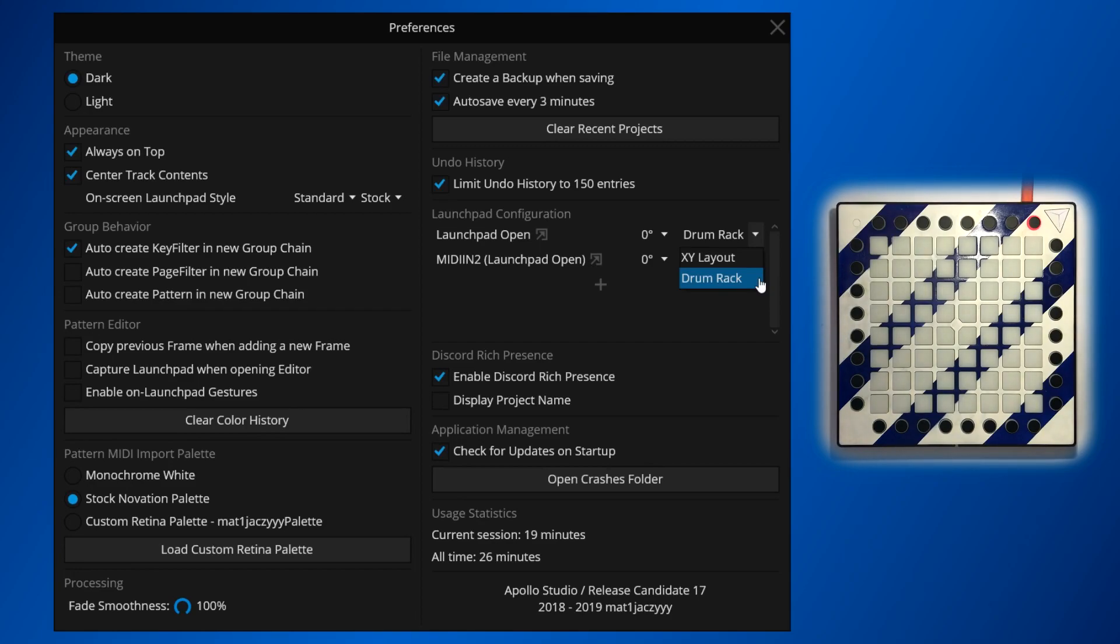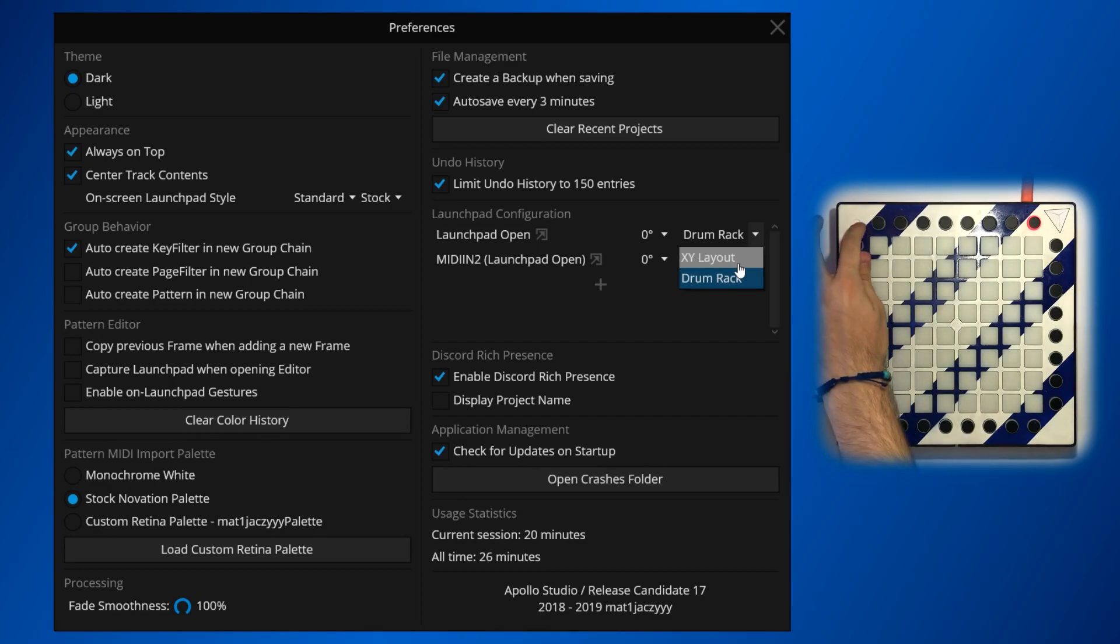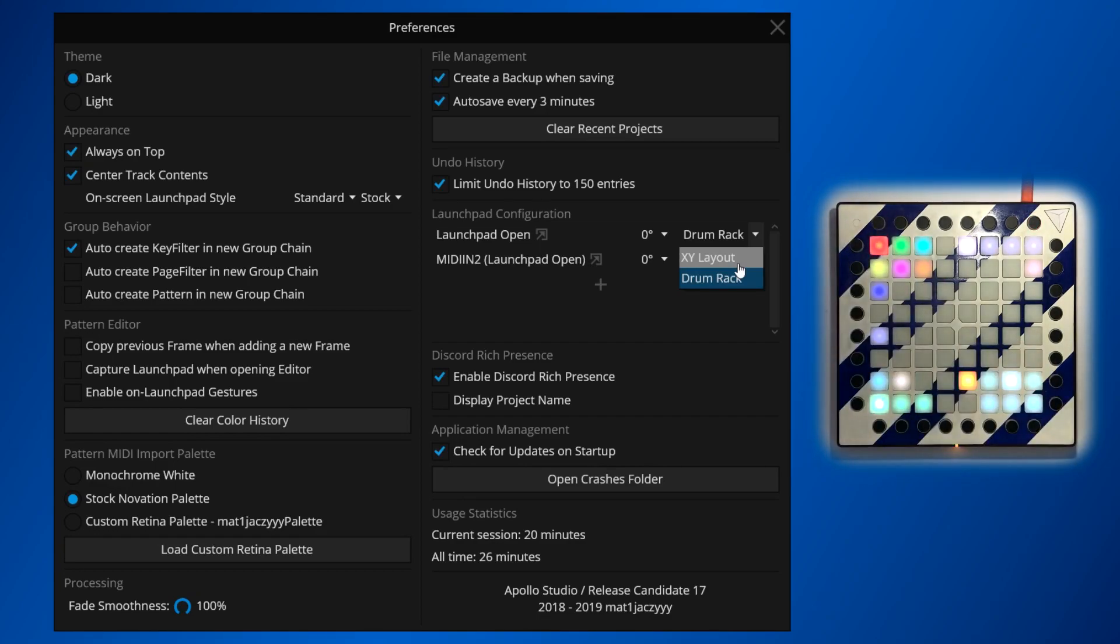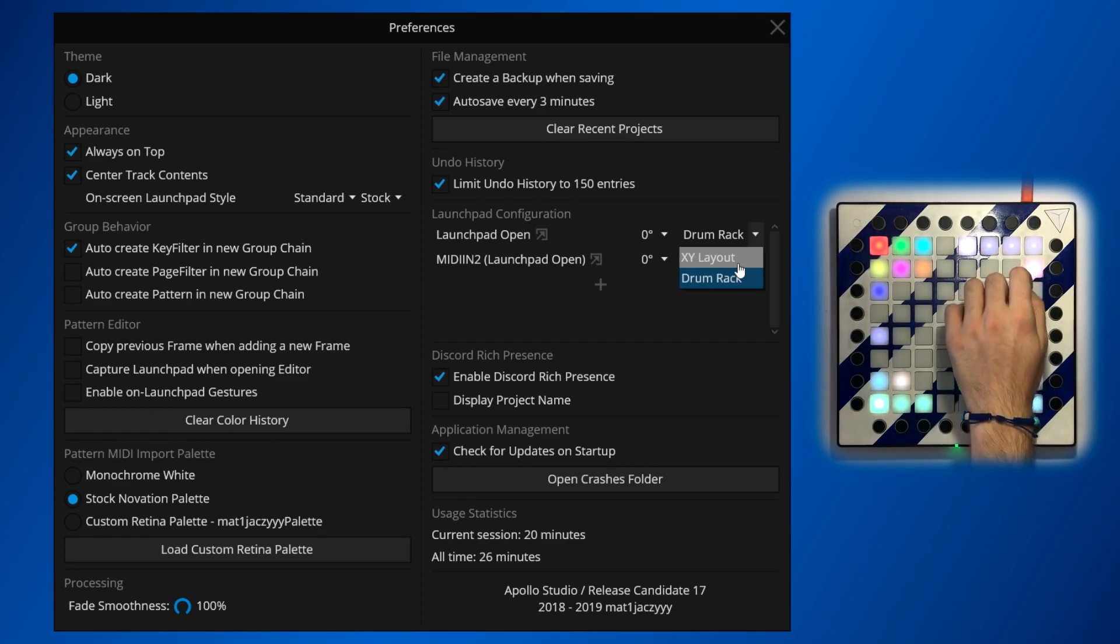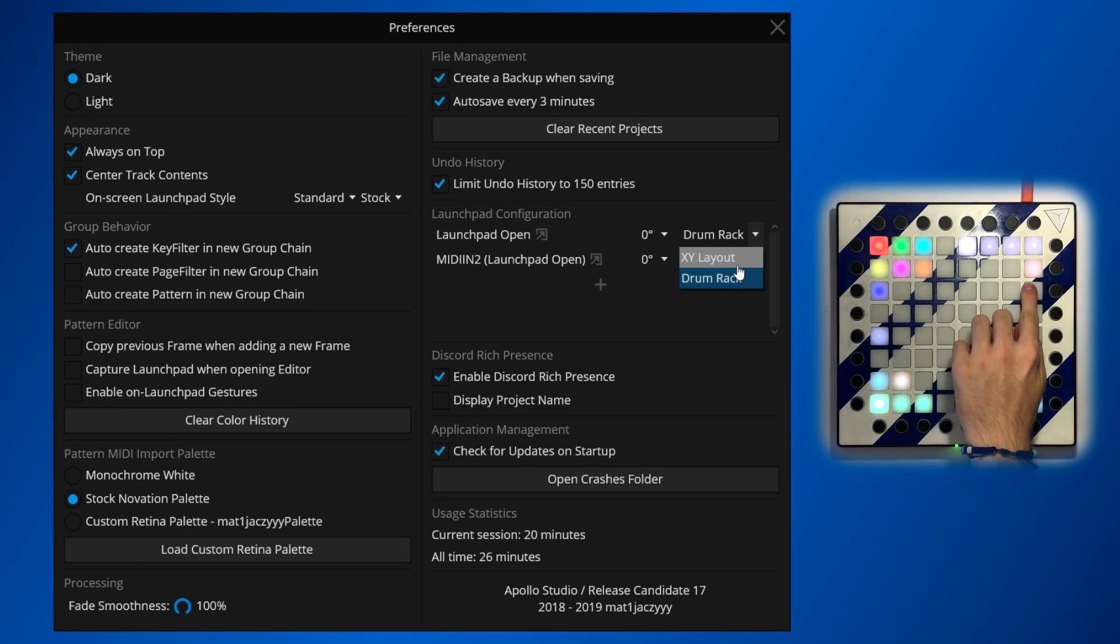If you're using your launchpad in conjunction with live mode, you will most likely need to use the drum rack layout. If you're using your launchpad without Ableton Live or in programmer mode, you'll most likely use the XY layout. If you're using my custom firmware, the performance mode allows you to select between XY layout and drum rack layout in the setup mode. In this case, you should select your layout accordingly.